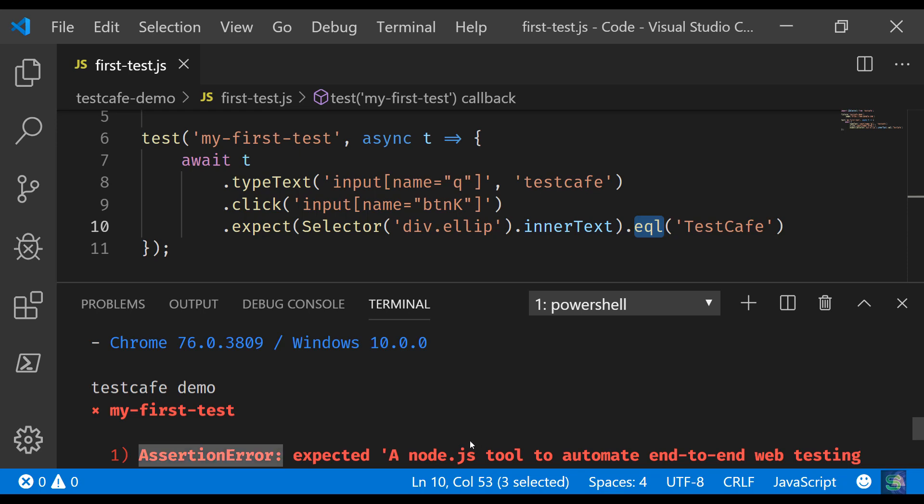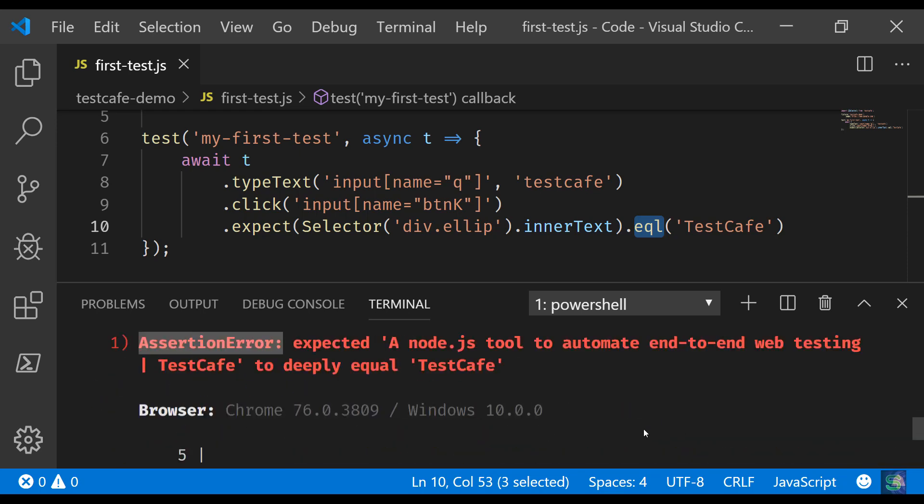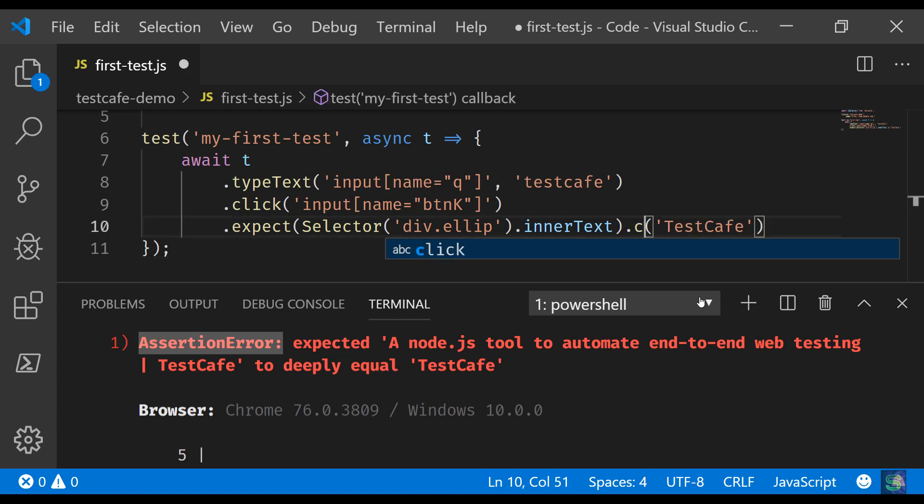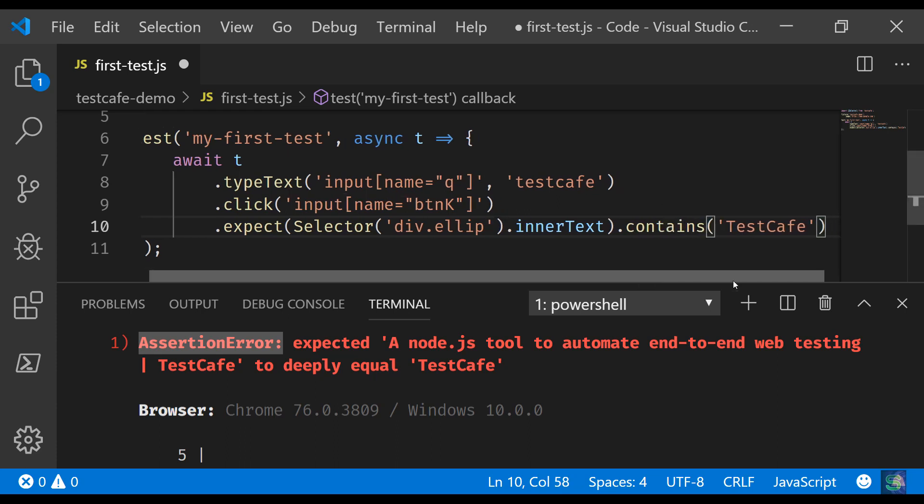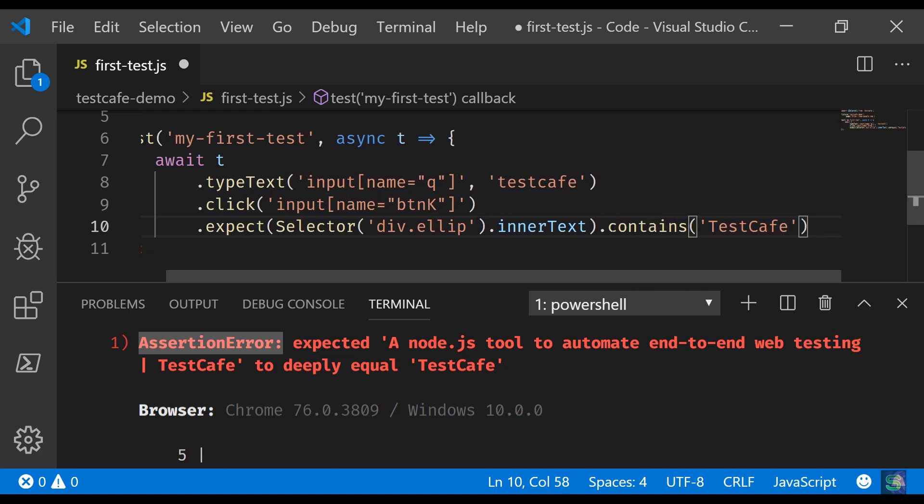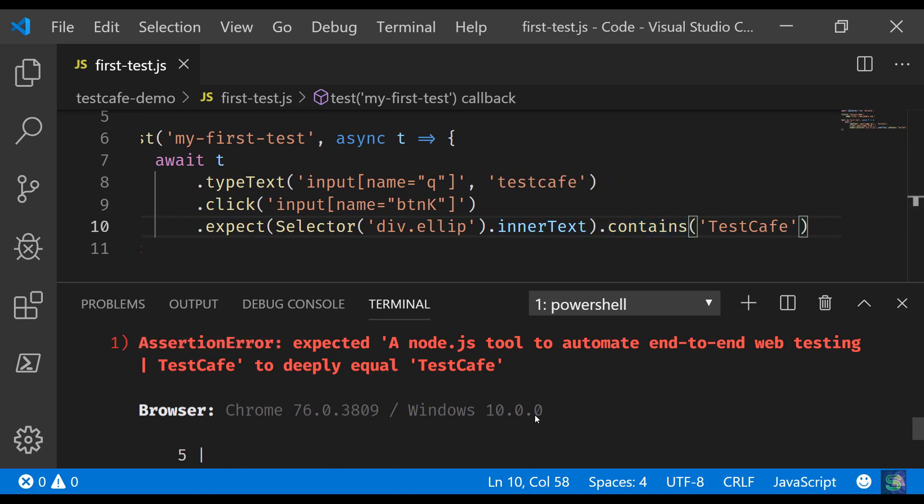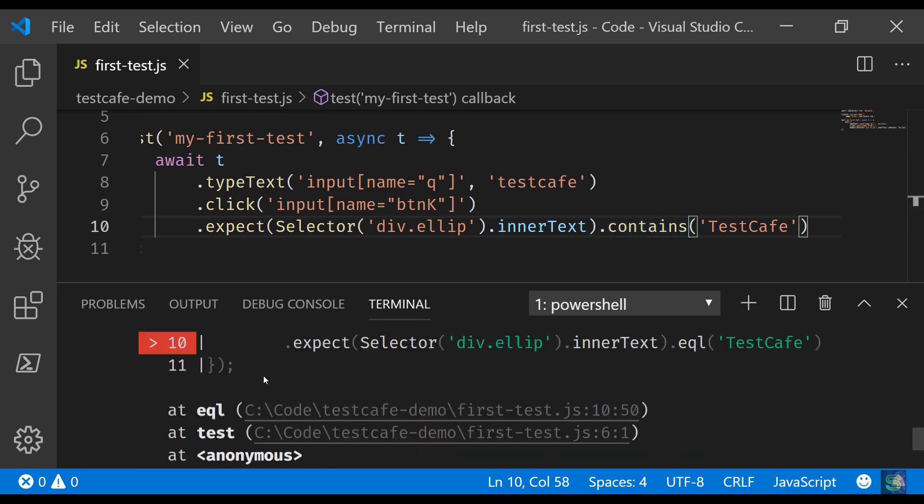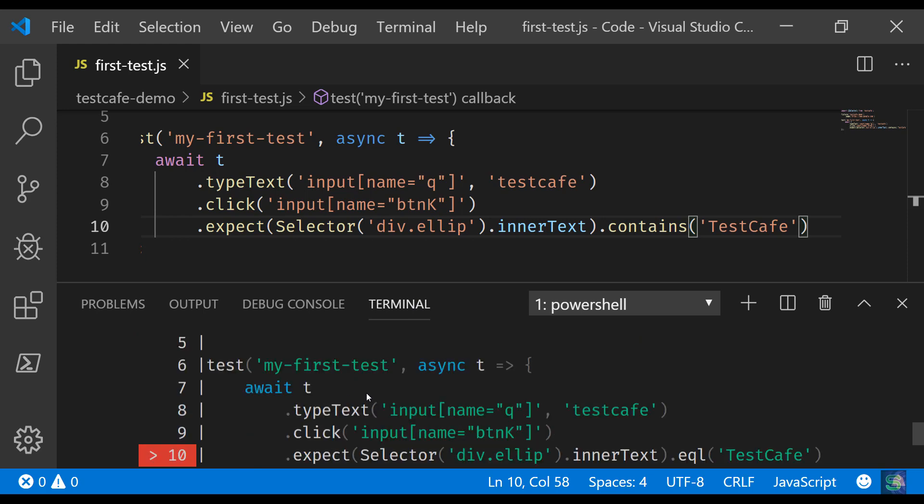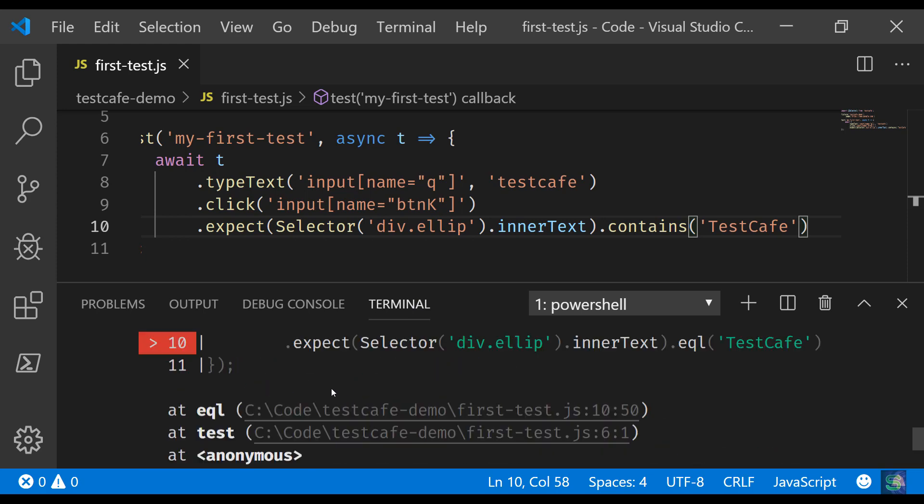So it should be exact match, deeply equals to testcafe, and since it was not only testcafe, there was something, it was like a complete sentence, and since that was not the case, that's why the test failed. So in order to pass this test case, I just want to see whether the word testcafe is there, right? So you can use another method from the assertion API which is 'contains', and then we can rerun our test. But as you can see, it is quite nicely shown what is the exact root cause and where I need to do changes to fix this test.